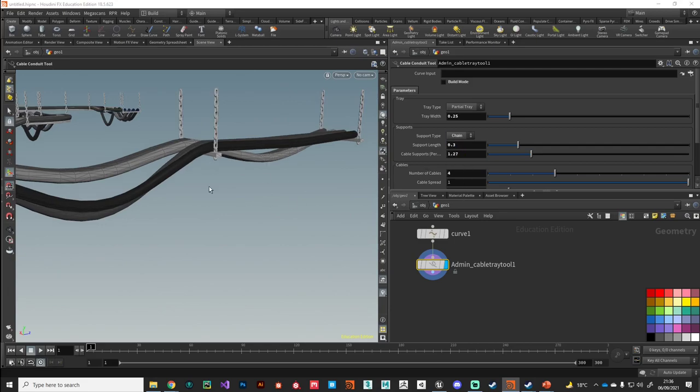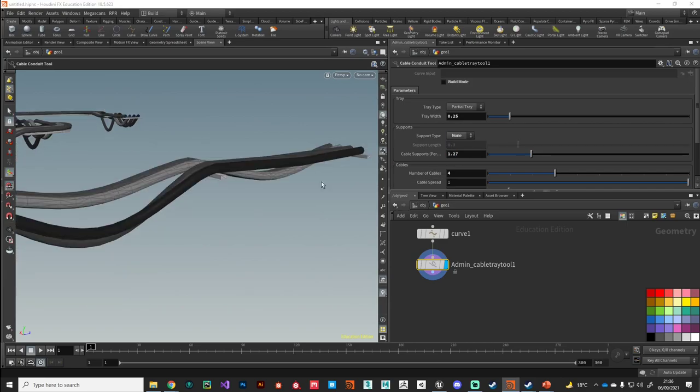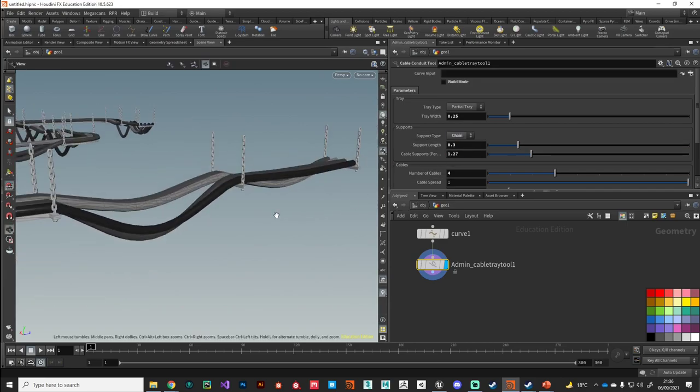Currently we've got this little simple bolt running through them. We can change them over to chains because chains are always cool, and then we can have none should we wish.